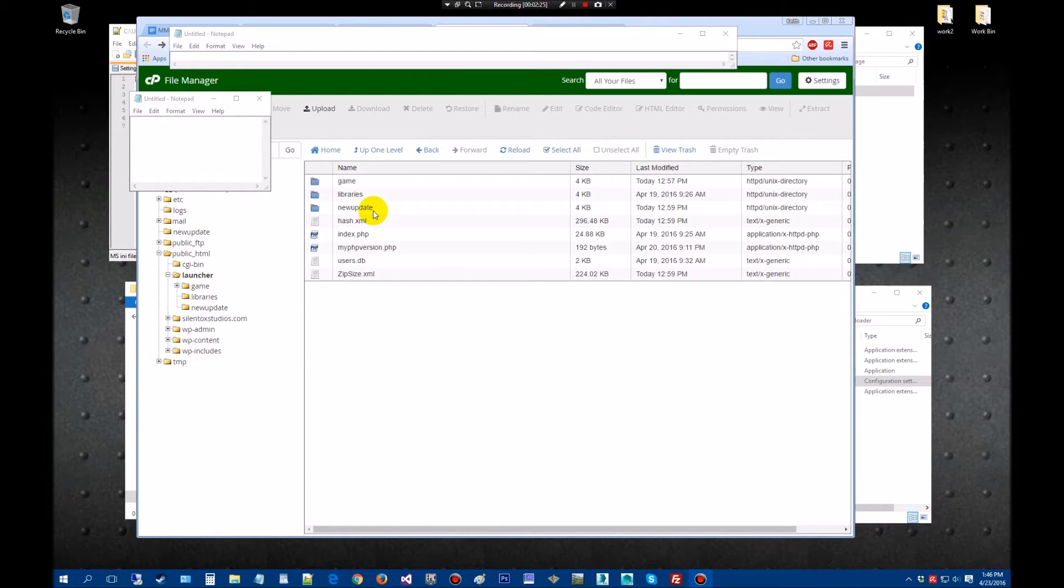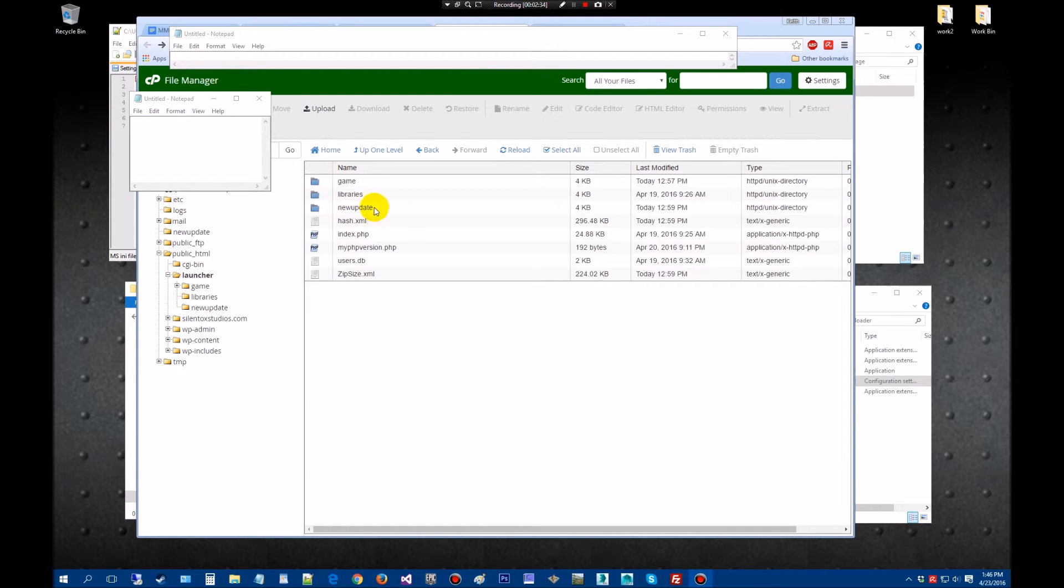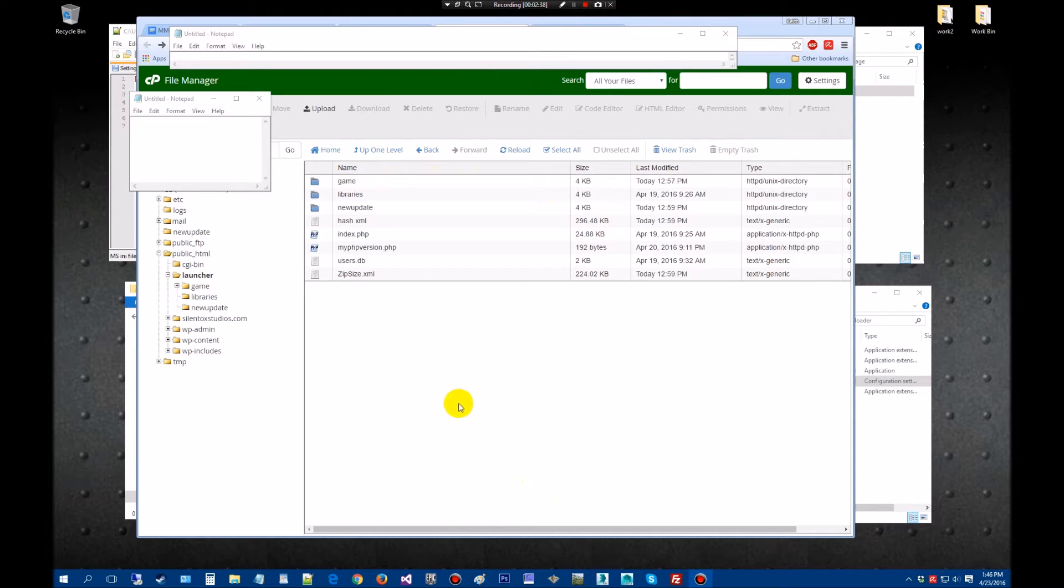Once it finishes uploading as a zip file, it'll create here in your temporary directory and upload it here. Then it'll unzip it and put it in the game directory. Once it's in the game directory, then you're ready for download.